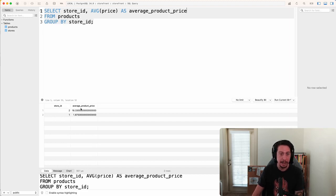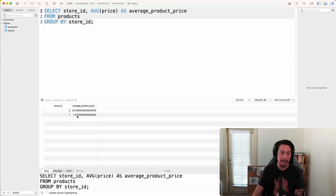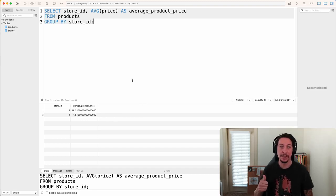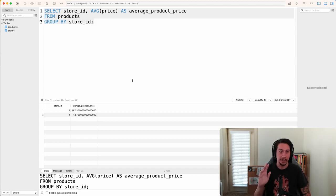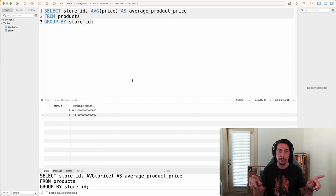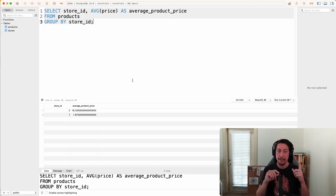If you got that query, great! If not, no worries — these can be a little tricky at first, but keep practicing and it will click for you eventually. With that, we'll end this video. In the next video we'll look at taking the GROUP BY a step further and joining it with the JOIN clause. See you over there.